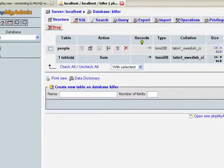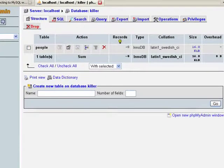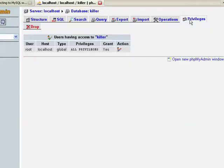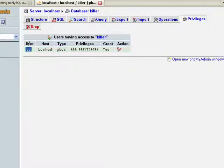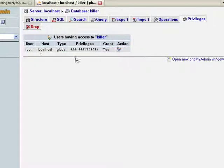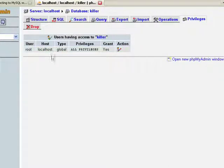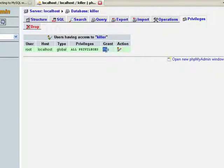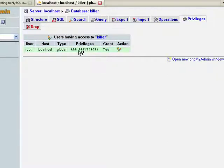So what we want to do is go into privileges. We want to see what users have access to this database. As we can see here, we only have one user and this user is called root and they have access to the database. We know that because under Grant it says yes. We know it can do everything because it says all privileges.